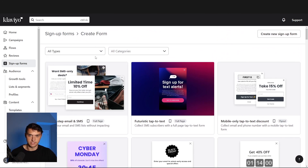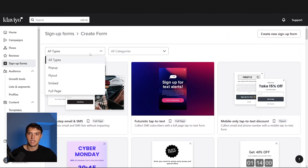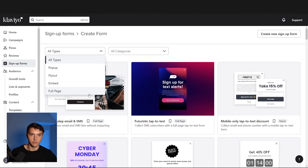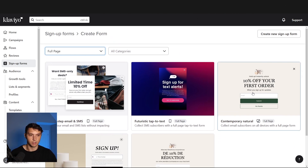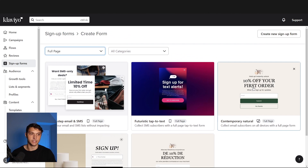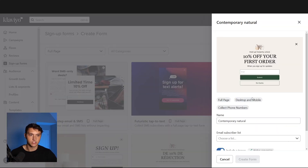We're going to start with a template so you can get the basics going. We like to do full page signup forms — you can also do a pop-up, which is going to be a little bit smaller. Full screen takes up the full page, but generally we get the best results with full page pop-ups. We're going to work on the desktop only version first, and then do the mobile only version. Let's go ahead and create this.